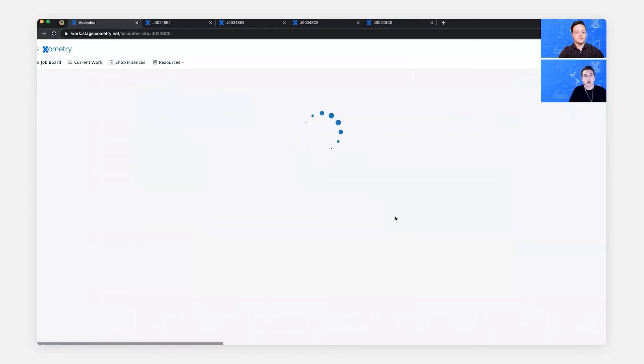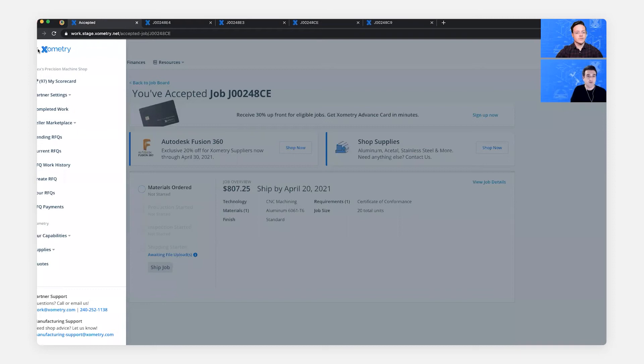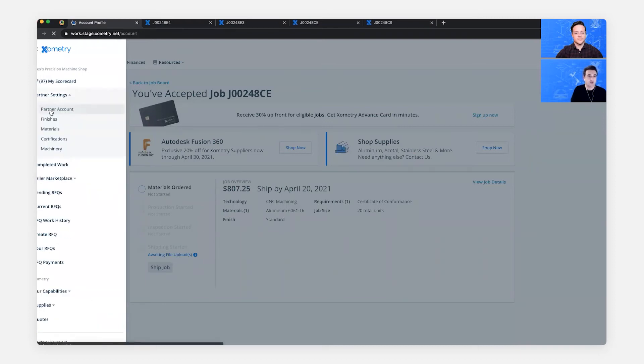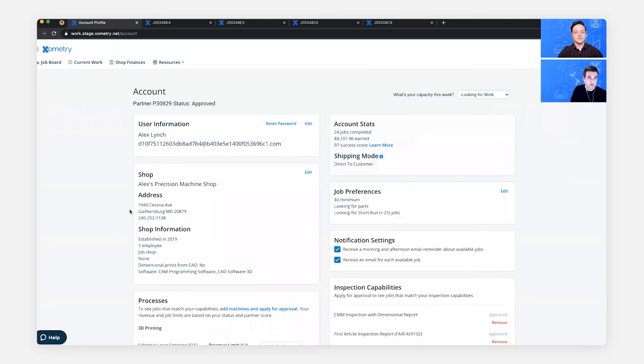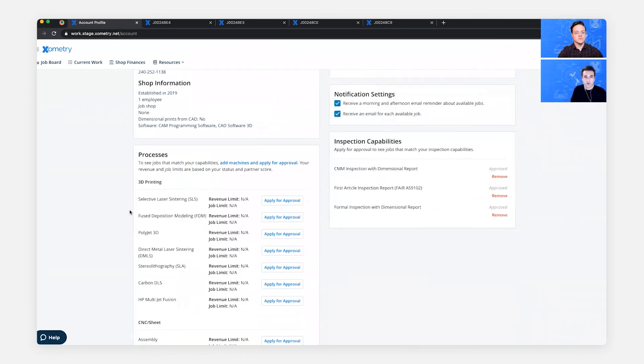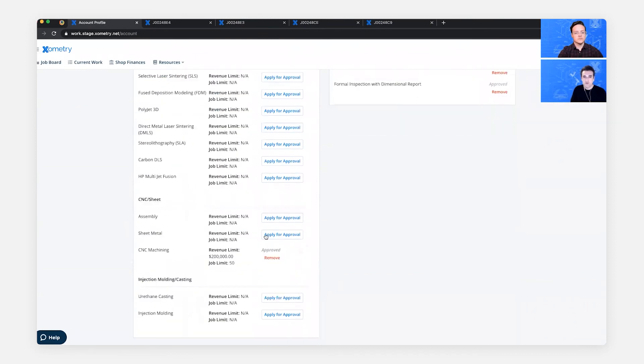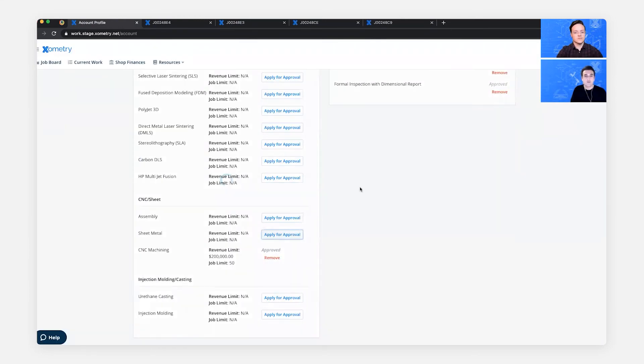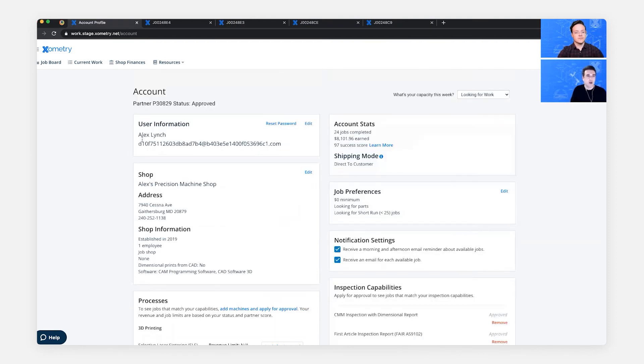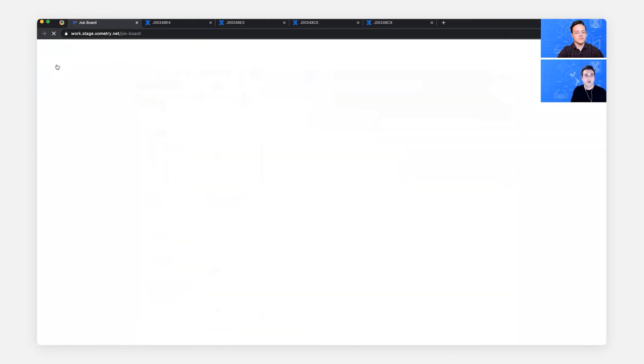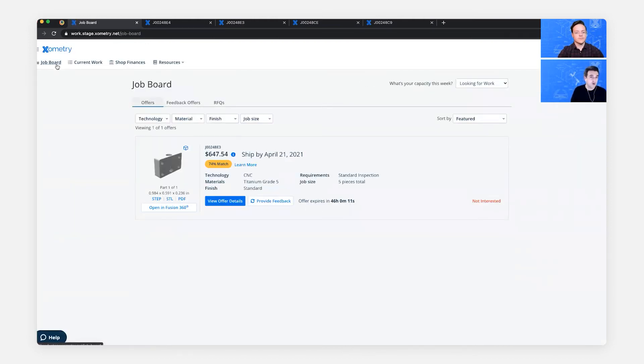So questions about how we match jobs to our partners. And the main ways during onboarding you applied for a manufacturing process. Let's now head over to the partner settings and show if you have additional capabilities, and you would also like to see sheet metal work, for example, you'd be able to apply for approval, make sure you've added the machines on your account, and submit your application. Xometry will review that application and approve it. This is one of the ways that we match jobs. Another way is based off of the past jobs that you've completed, we will show jobs that are similar with a higher match score.